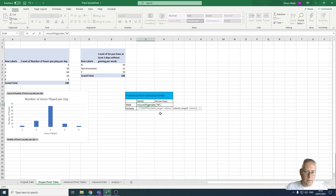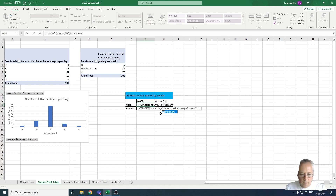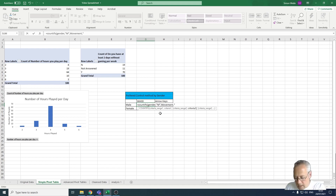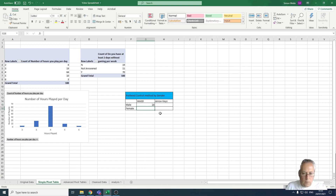Now I'll put a comma and it's asking for the criteria range for my second criteria, which is 'movement', then a comma. My first set of movements is WASD — don't forget it's a string so it goes in speech marks — then I close the speech marks and close the bracket. You can see there are 14 males that want WASD as a control method.